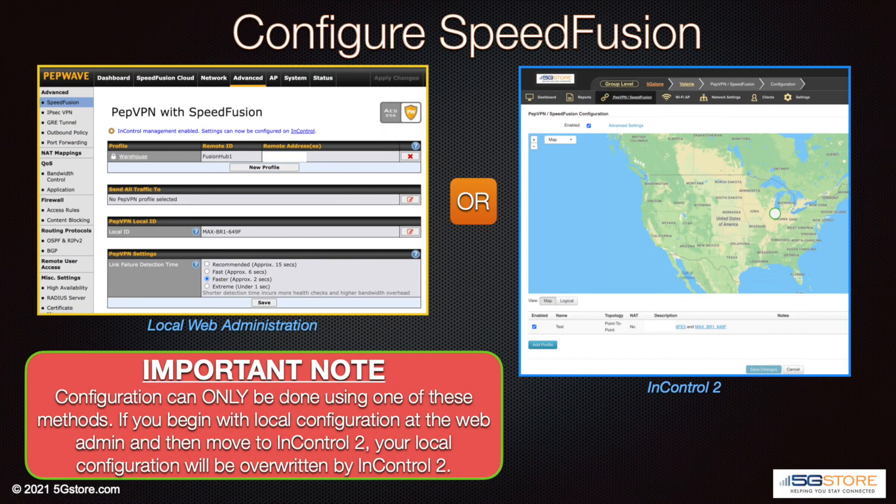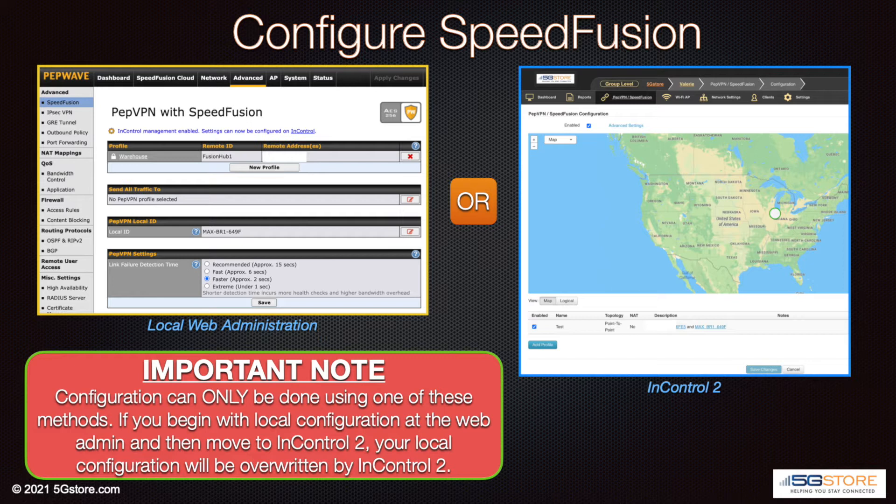In our previous videos we showed you how to configure SpeedFusion in a few different ways using the local web administration pages of the routers. Unless you are using Peplink's SpeedFusion cloud service, you can configure this using the configuration tool on InControl 2 instead.